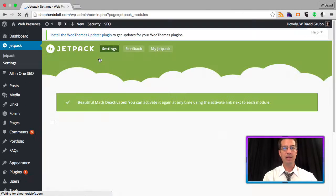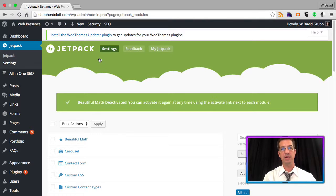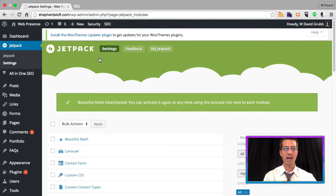Disabling unused Jetpack settings will speed up your website by reducing the amount of files that the user has to download.